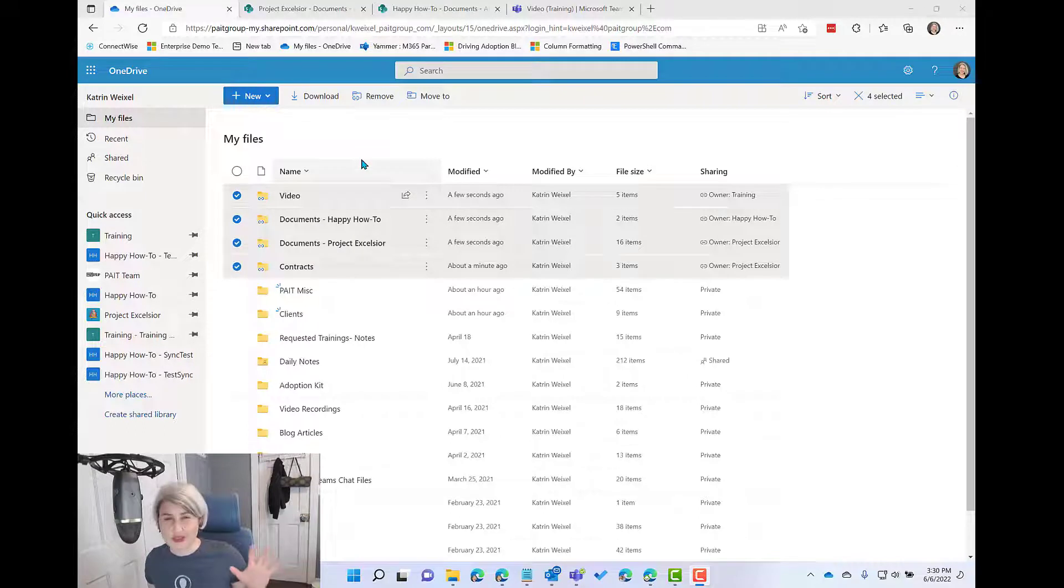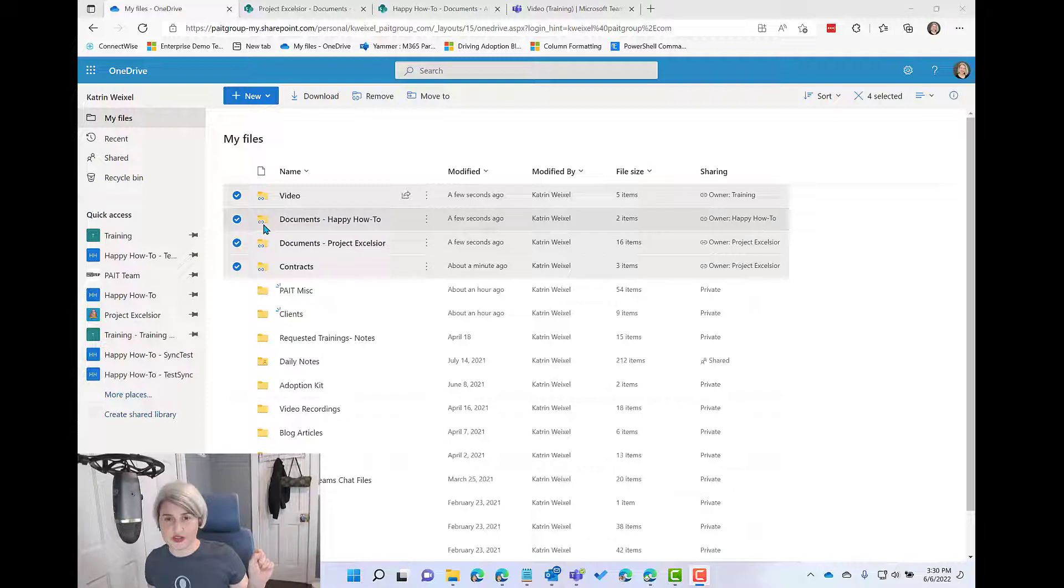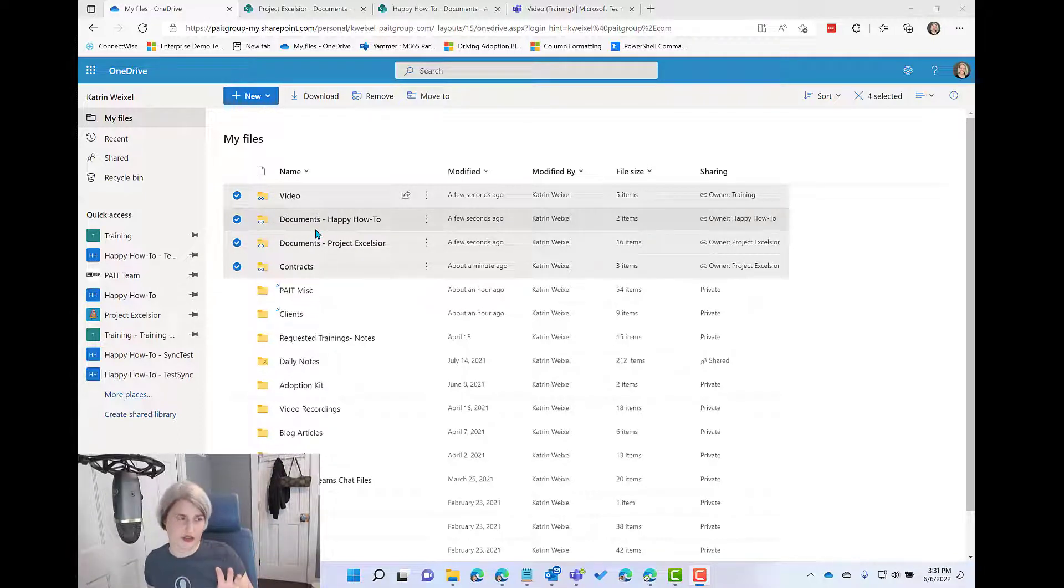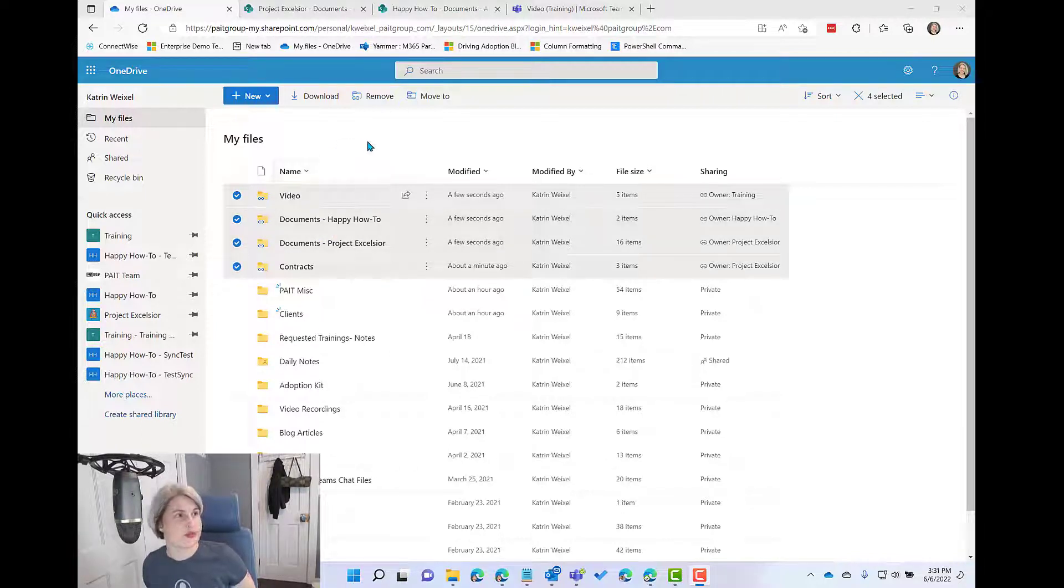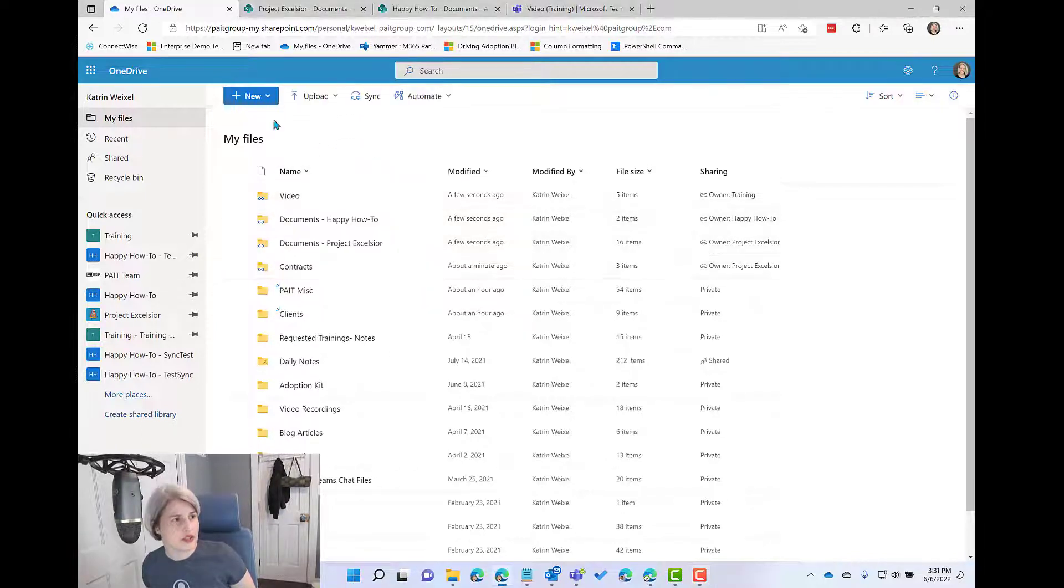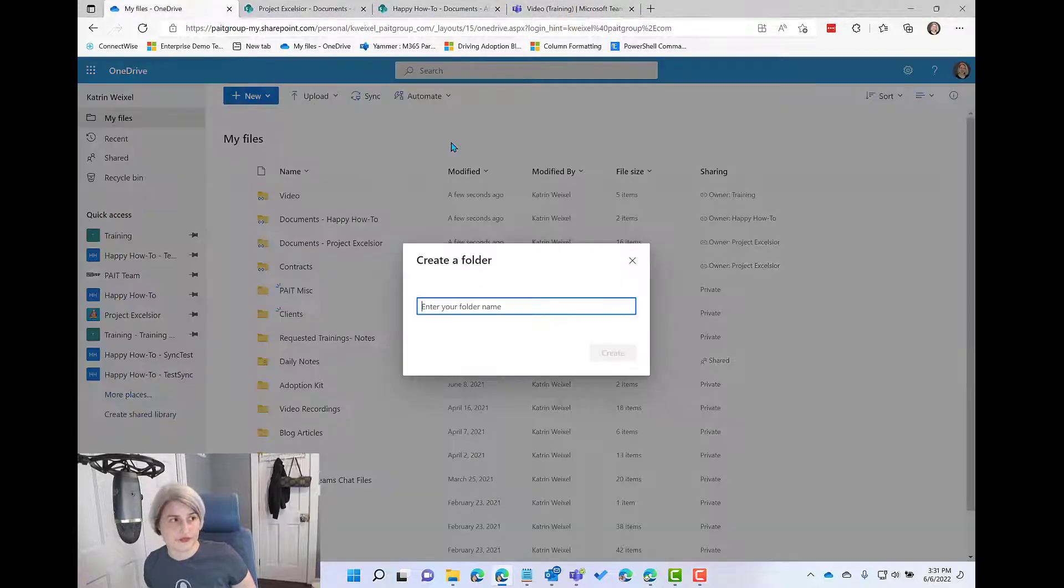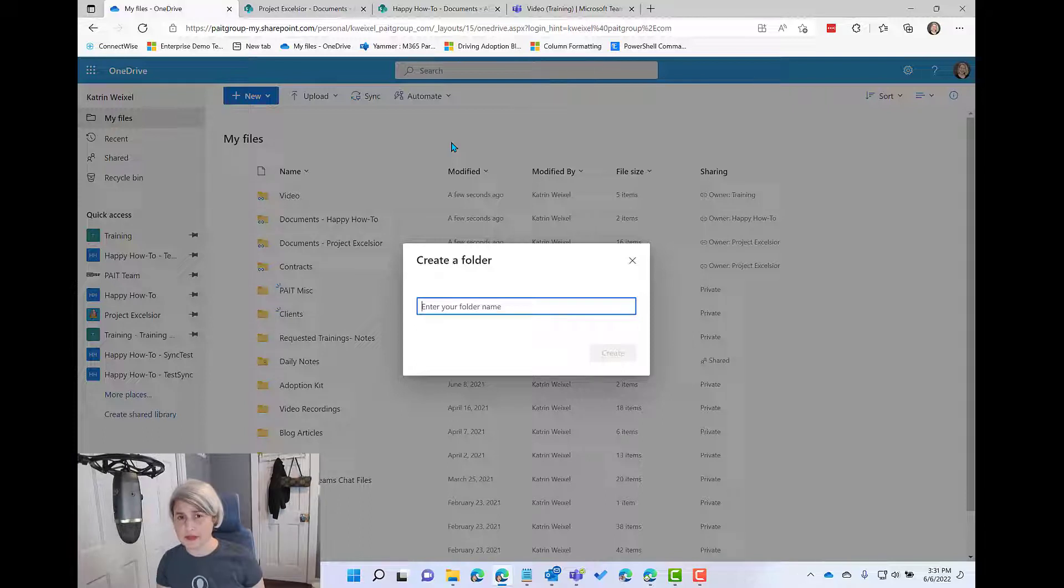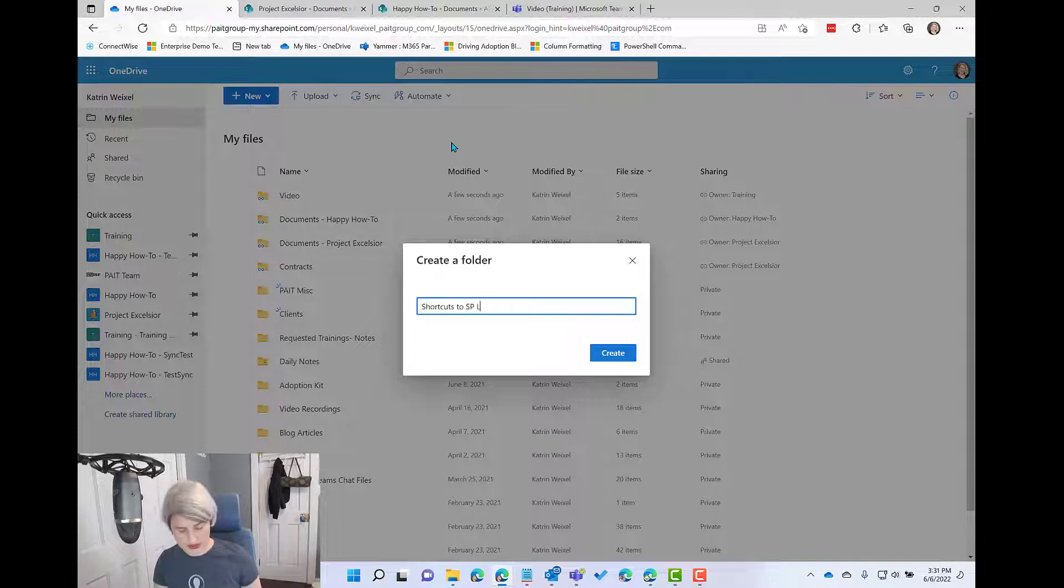One thing I don't like about that is that sometimes it's not crystal clear. Obviously that icon is very helpful, but I would love to just see all my shortcuts all together completely separate from folders inside of OneDrive. So what I'm going to do is I'm going to create a new folder at the top level of my OneDrive and I'm going to make it very clear what this is. Shortcuts to SharePoint libraries.